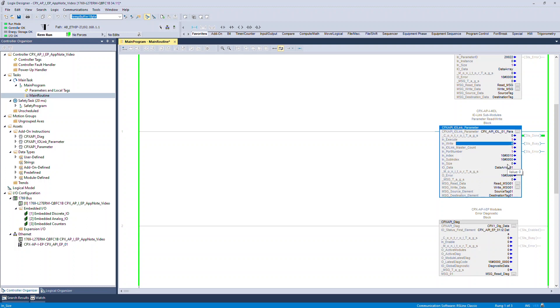Once the function is done successfully, the function status will update in status tags like STS Done, STS Busy, and STS Error.